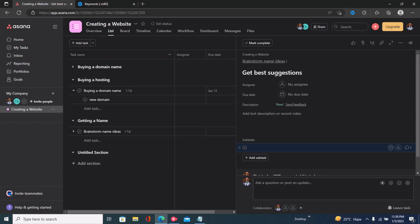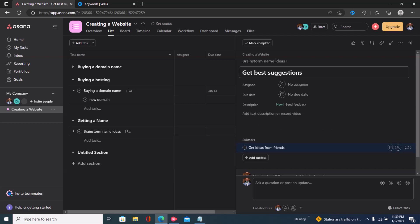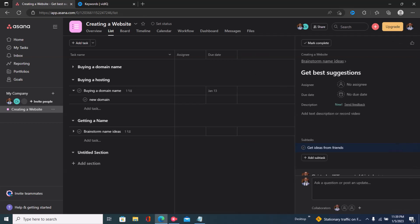And let's say 'get ideas from friends'. So now this is a subtask that I've just created here and I'll just save that.